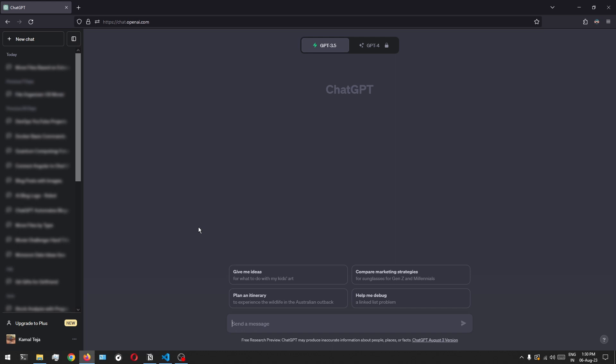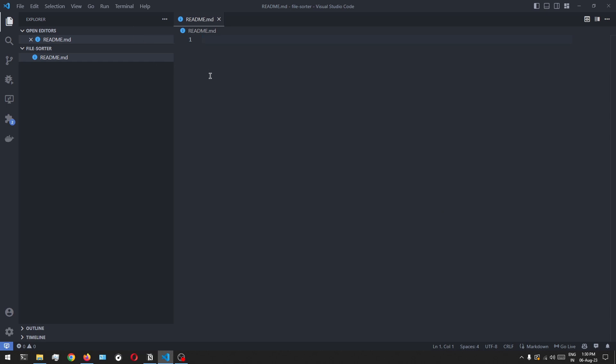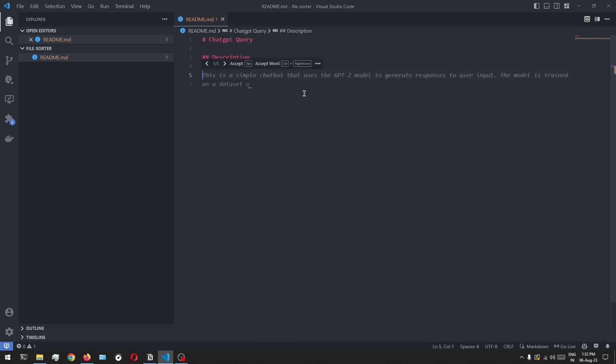So in this case, before writing the query itself, let's first analyze our situation and let's write down our use case. So let's open Visual Studio Code and in here, let's create a new file. So I've created a simple Markdown file and I'll upload this to the Git repository as well so that you can use this as a base template. So first, let's write down the question that we want ChatGPT to work on. We want ChatGPT to write a program based on a few requirements or instructions, along with the program outcome that we want for that particular Python script to automate.